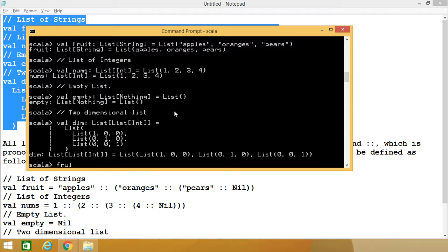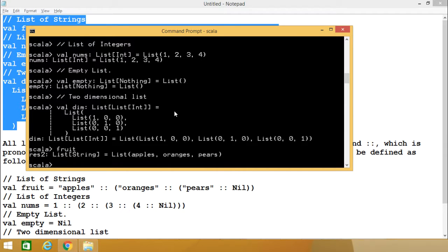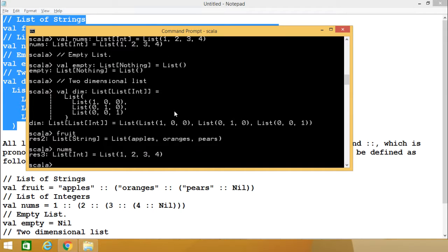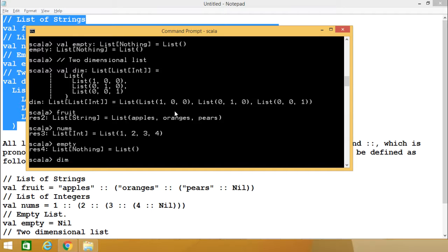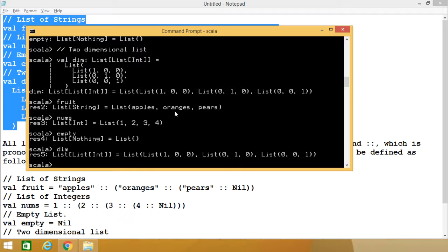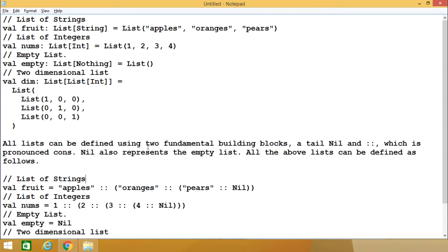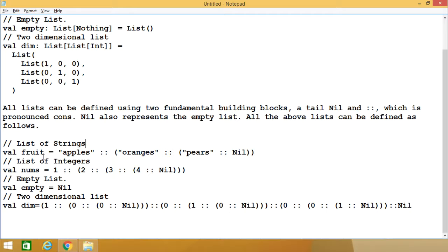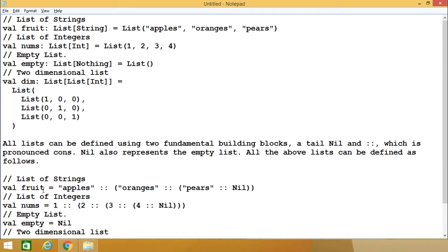Now let me write out the names. So fruit is there containing its elements, then nums, then empty, and then dim. All lists can be defined using two fundamental building blocks: Nil and the cons operator (::). Nil also represents one empty list. The fruit list can also be defined using this syntax, and similarly for nums. The cons operator denotes what is the head part and which one is the tail part.